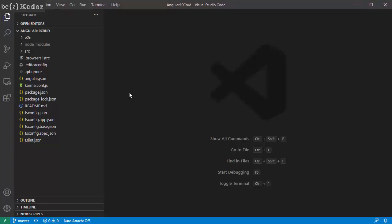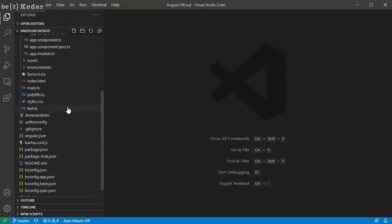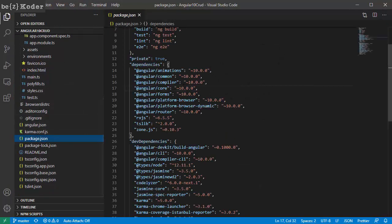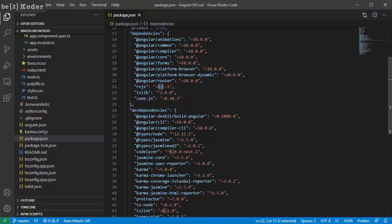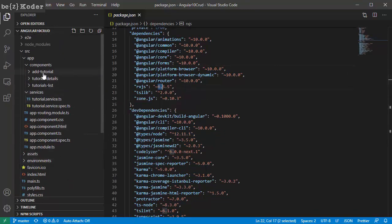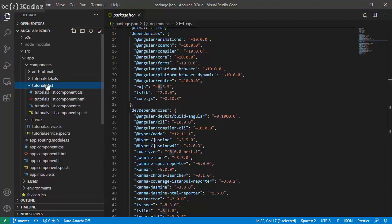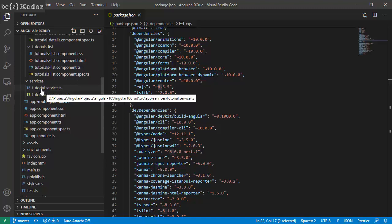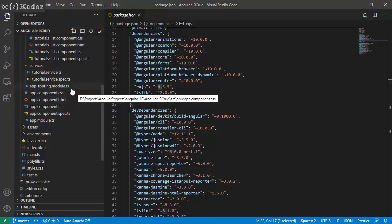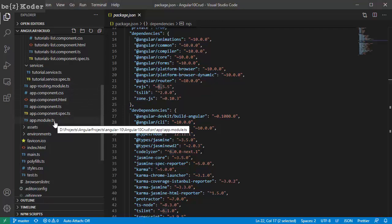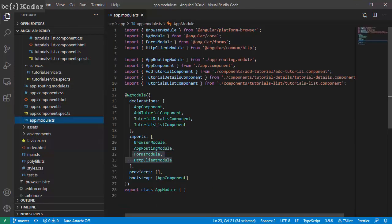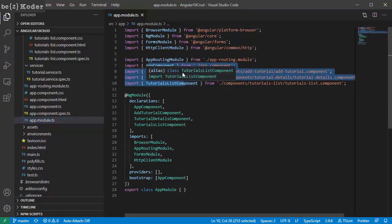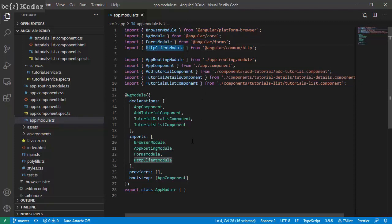This is our Angular project structure. Let's look at the package file — here is Angular 10 and we also use Bootstrap 4. There are 3 components: tutorial-list, tutorial-detail, and add-tutorial. We also have a service for CRUD operations to the REST API.